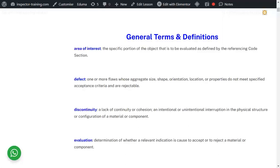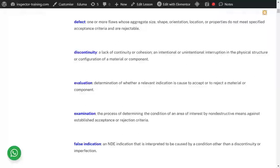A defect is always a discontinuity, but a discontinuity turns into a defect if the size, shape, or type of it is not accepted according to the acceptance criteria. A discontinuity is a lack of continuity — an indication or response you receive that is not normal, and that needs to be evaluated whether it is a relevant or non-relevant discontinuity.